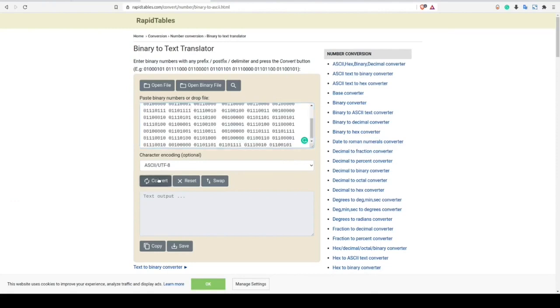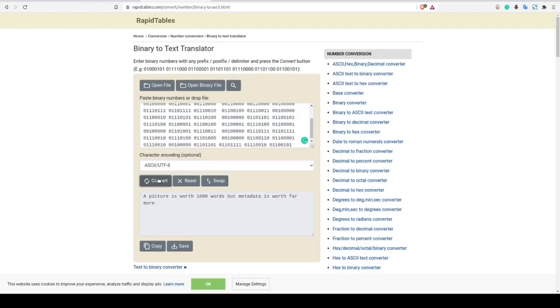As you can see, we get a response that a picture is worth a thousand words, but metadata is worth far more. Unfortunately, this doesn't provide us with the necessary flag we're looking for, but it does let us know that we are on the right track by looking into the file's metadata. So let's go back and let's keep digging.